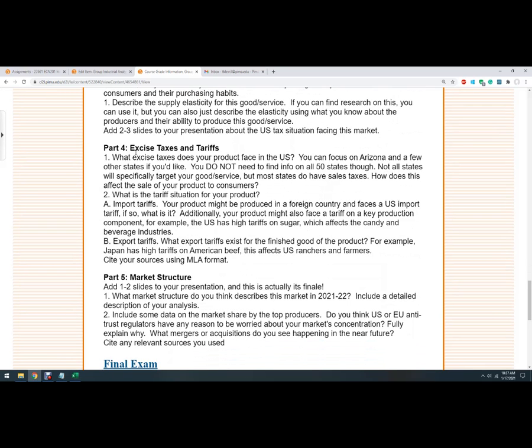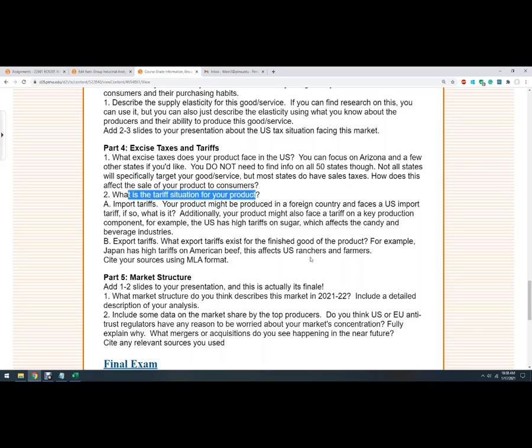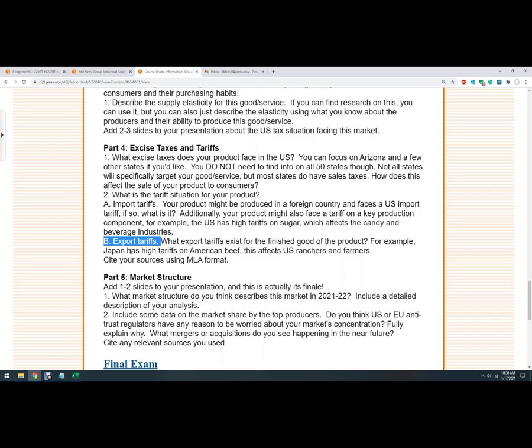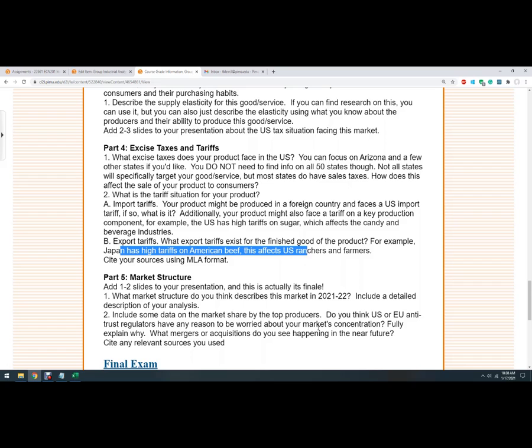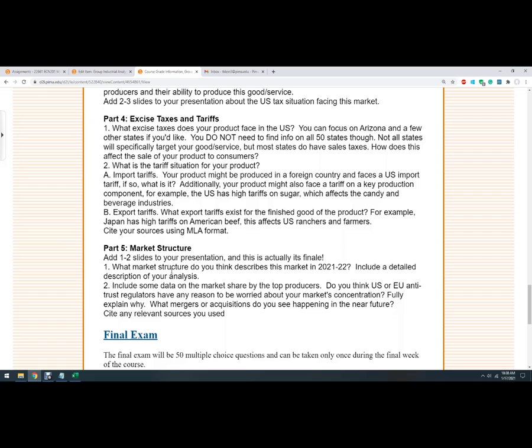The next one is about excise taxes. Those are per unit taxes. So you're going to look it up. Some products are not taxed at all, and some other products are taxed quite a bit. You're going to also look up the tariff situation. So we're going to look up exports and import tariffs. You can see that here. Import tariffs into the United States, export tariffs. If it's a product like soybeans or something that is produced in the United States and then goes somewhere else, that would be the issue. So there's Japan has high tariffs on American beef. This is going to have an effect there.